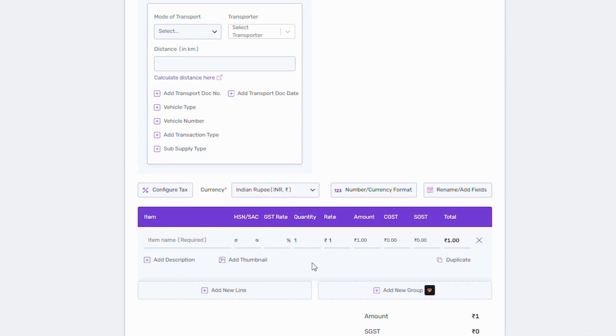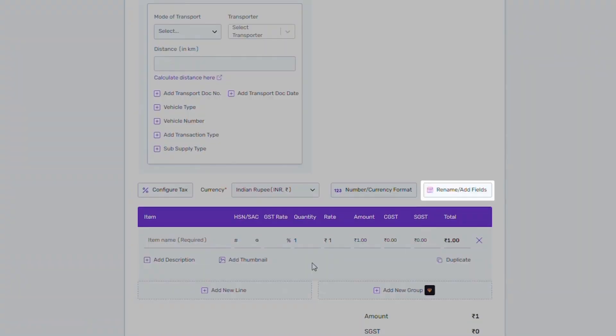Now depending on the type of the product you sell or services you provide, you can change or remove the columns via the rename add field section.